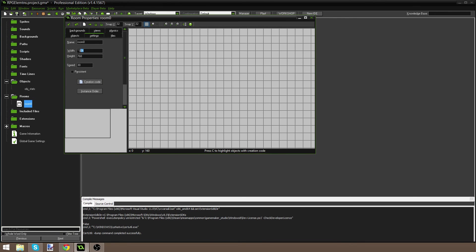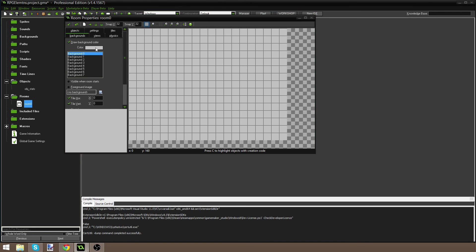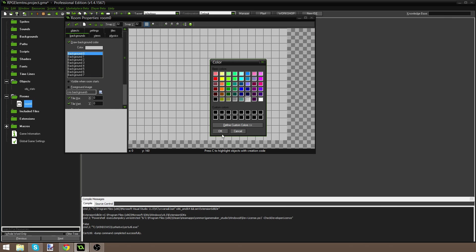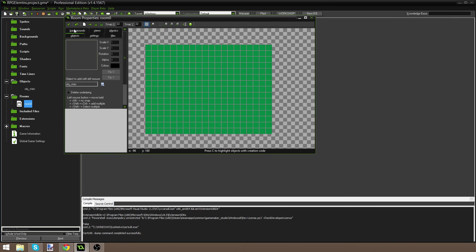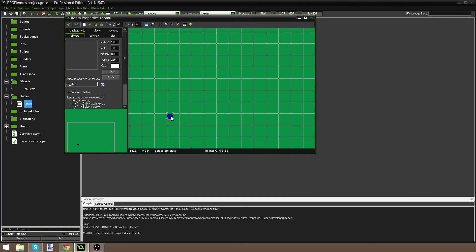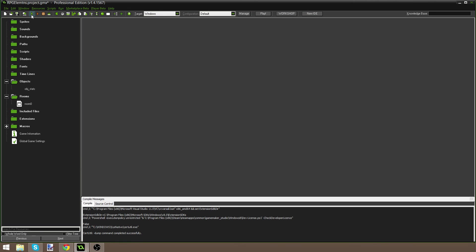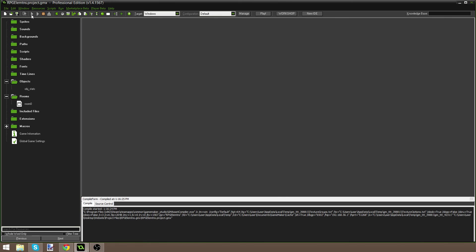I'm going to hit OK and create a room — I'll make mine 640 by 480. I'm going to make the background a grassy color since it's an RPG game. Then I'm going to go to objects and place the stats object in the room. You'll want to place it where you want your experience bar to be, so if I want mine at the bottom I'm going to place it there. I'm going to hit play and run the game to see if we have any errors.